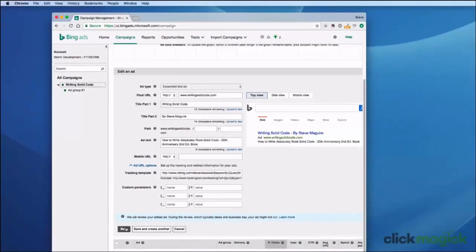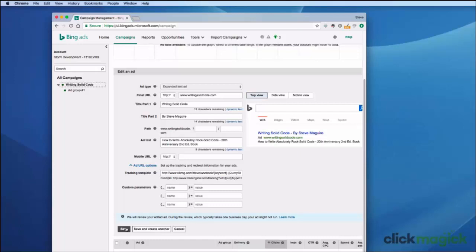There are two things I've seen people getting confused by. One is they're going into their campaign and they're trying to set their campaign-wide tracking template because that's actually what Bing suggests that you do. But Bing uses a different model to track, and their model is not compatible with ClickMagic's model, so you can't use the campaign-wide tracking template. You have to use the tracking template associated with each ad.